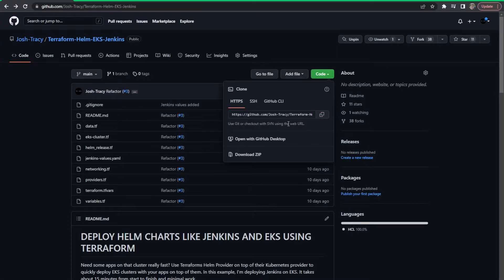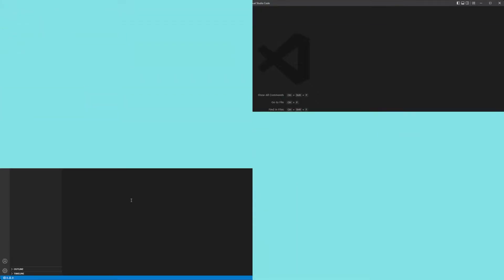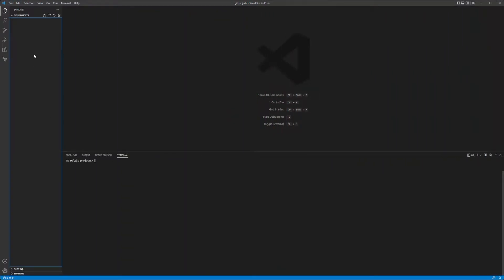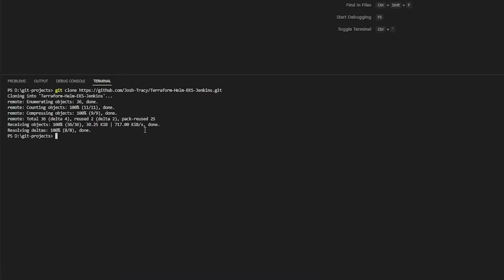So to get started I'm just going to clone this repo. You can go ahead and branch it first if you want. I'm going to come over to my VS Code and I've created a folder called 'git projects' where I'm just going to clone this in. I'm on Windows, so forgive me. So now this has been cloned — what do we got going on here?